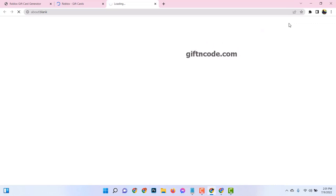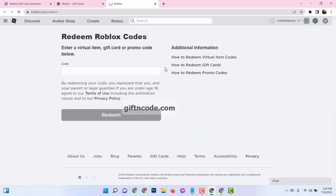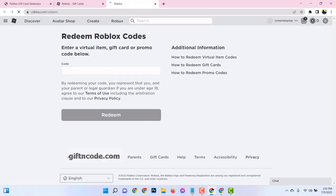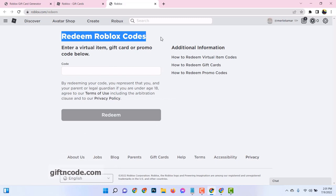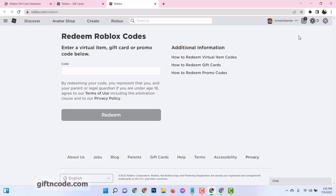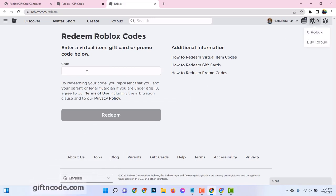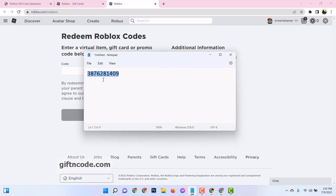Congratulations, you've successfully converted your Roblox gift card code into Robux. You've navigated the seas, faced the challenges, and unearthed the treasure. Enjoy your hard-earned Robux and let the games begin.